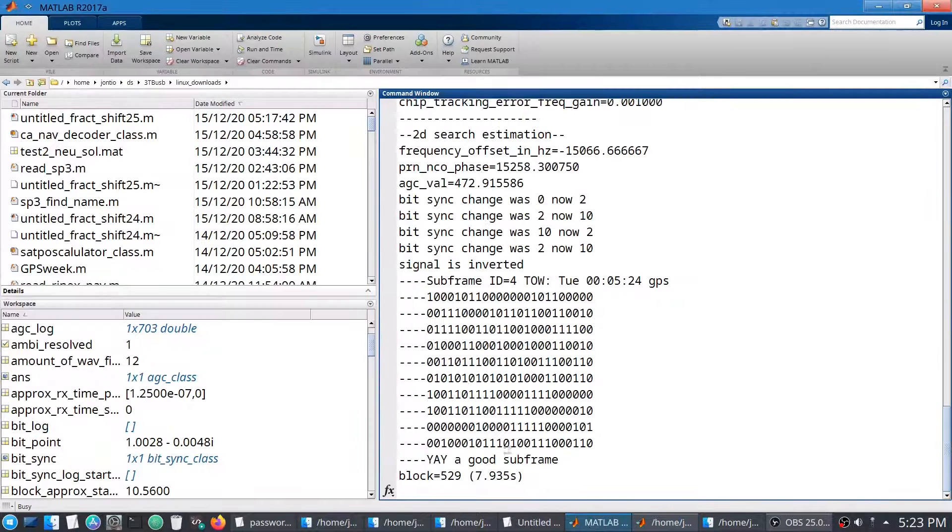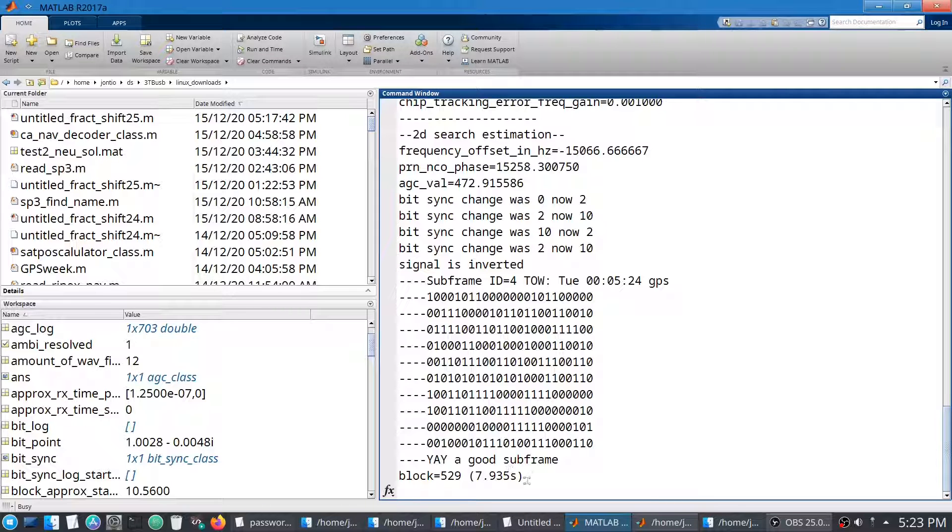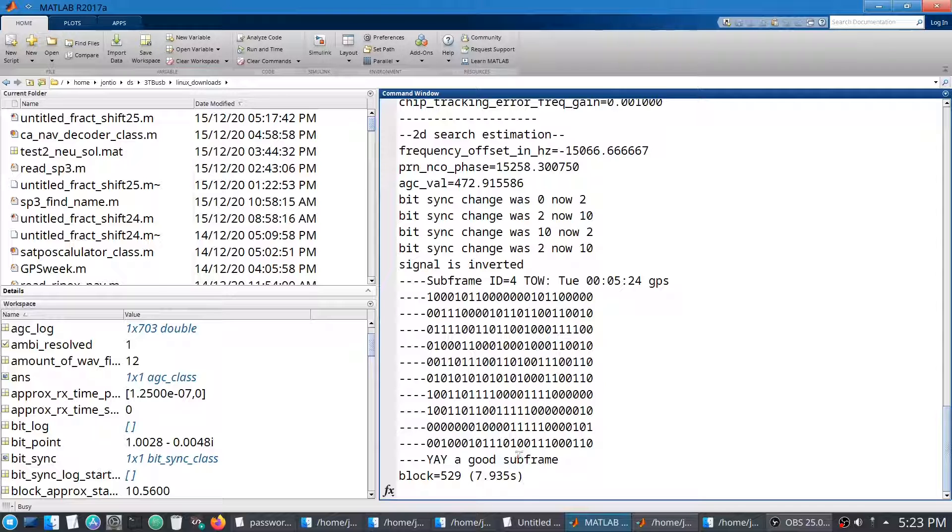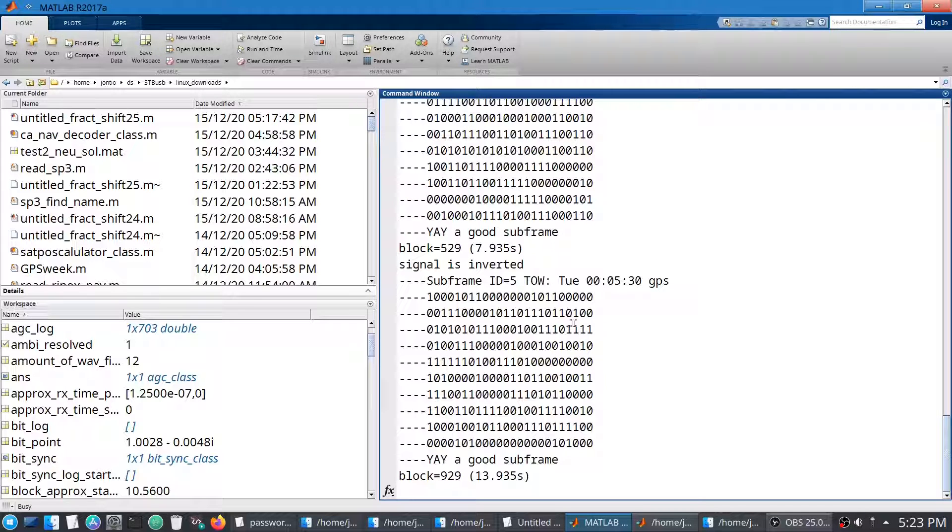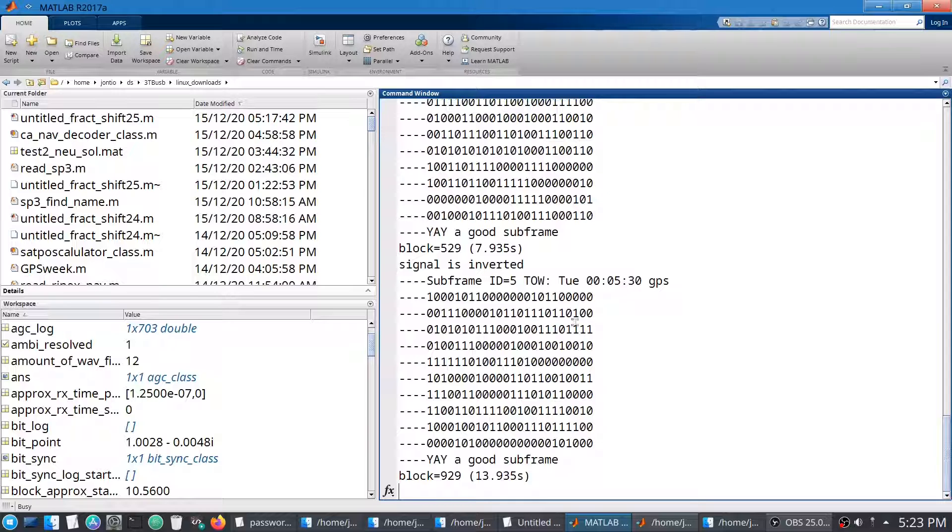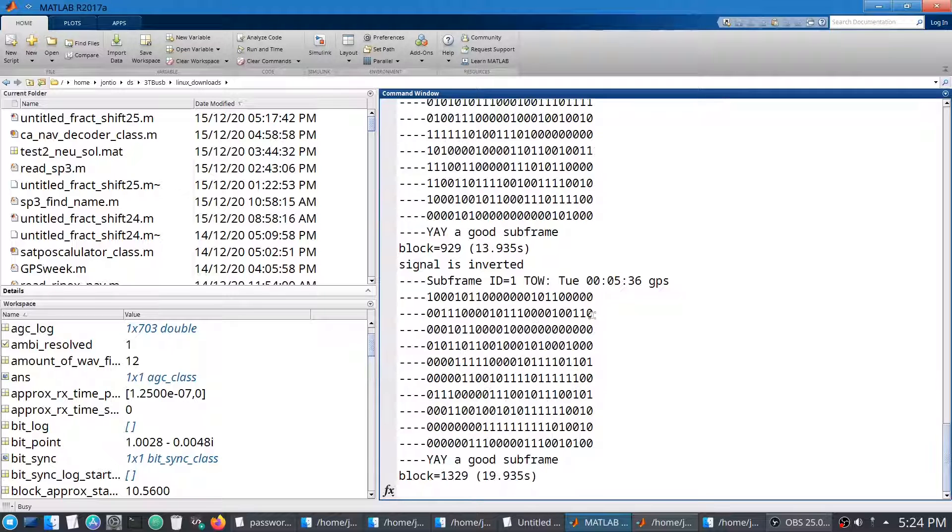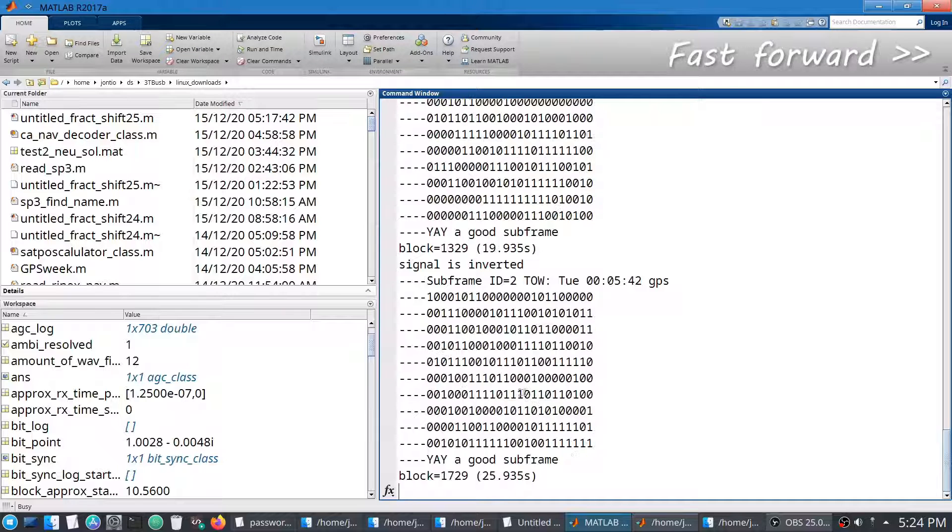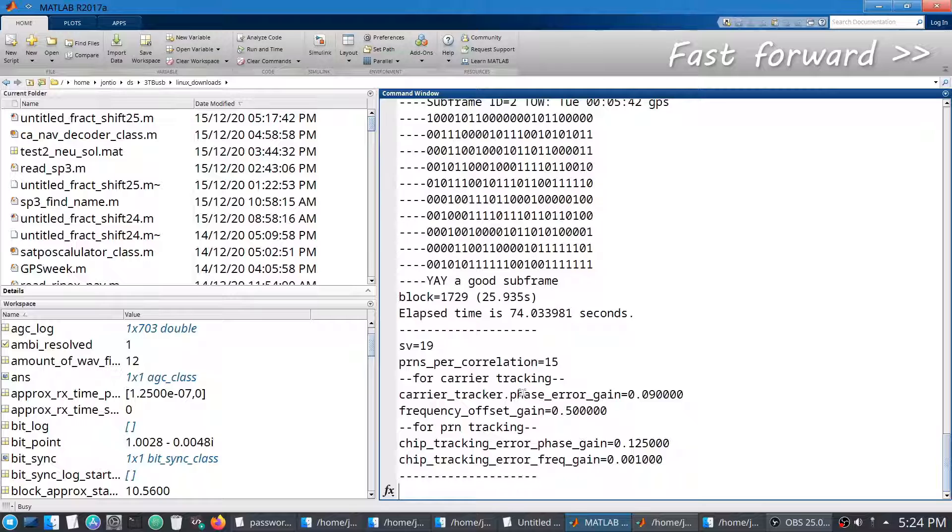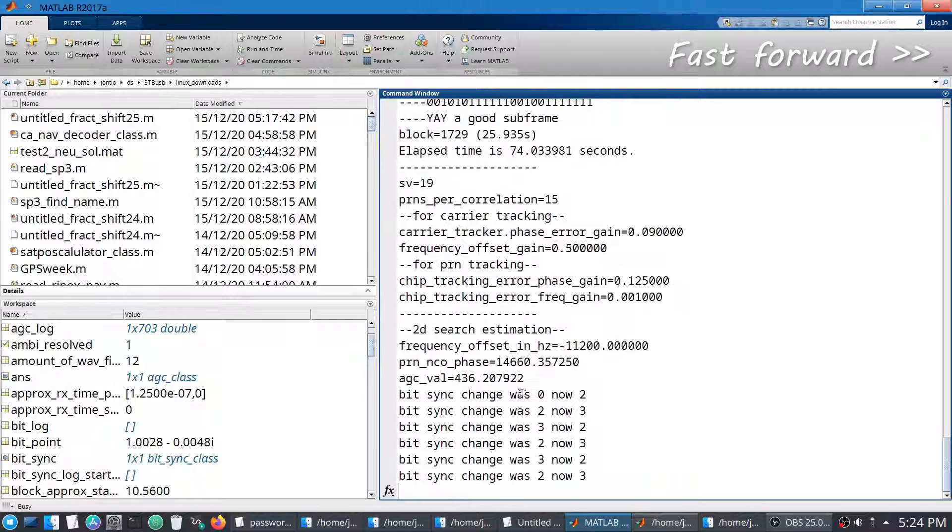The week is related to, I think it's 1980 sometime. And each time it finds the subframe, it then has resolved the ambiguity of the PRN NCO. It can put a number to every single chip that it has. And a PRN is made out of 1,023 chips.